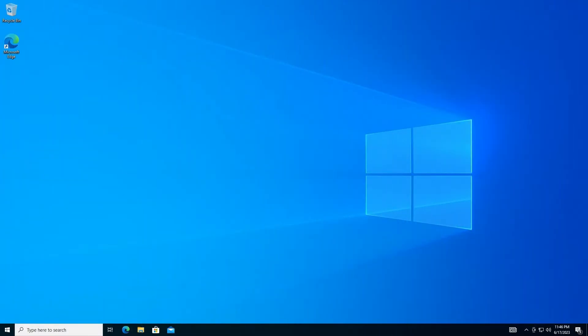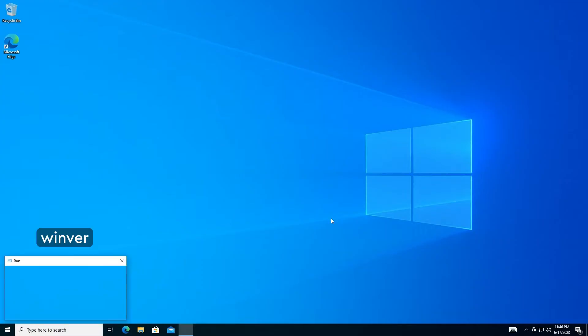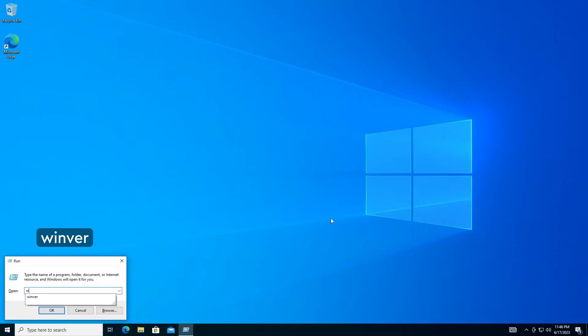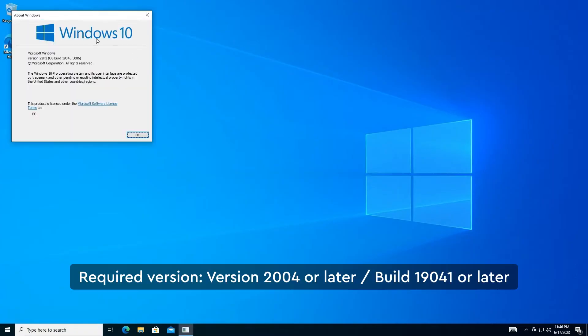Check system requirements and your Windows version. To do so, open Run and type winver. Now you can see your Windows version.